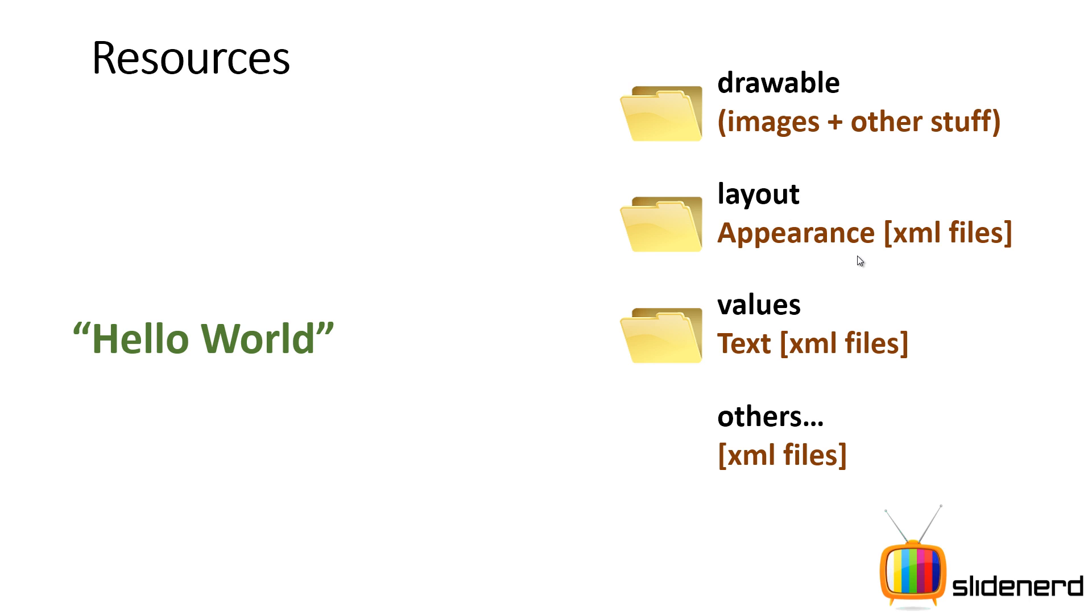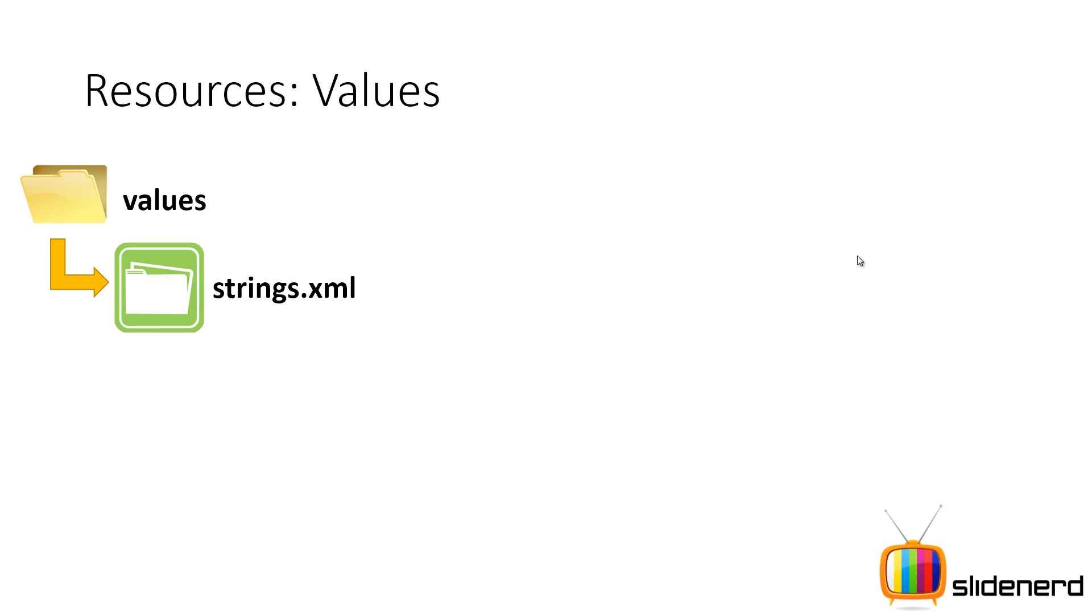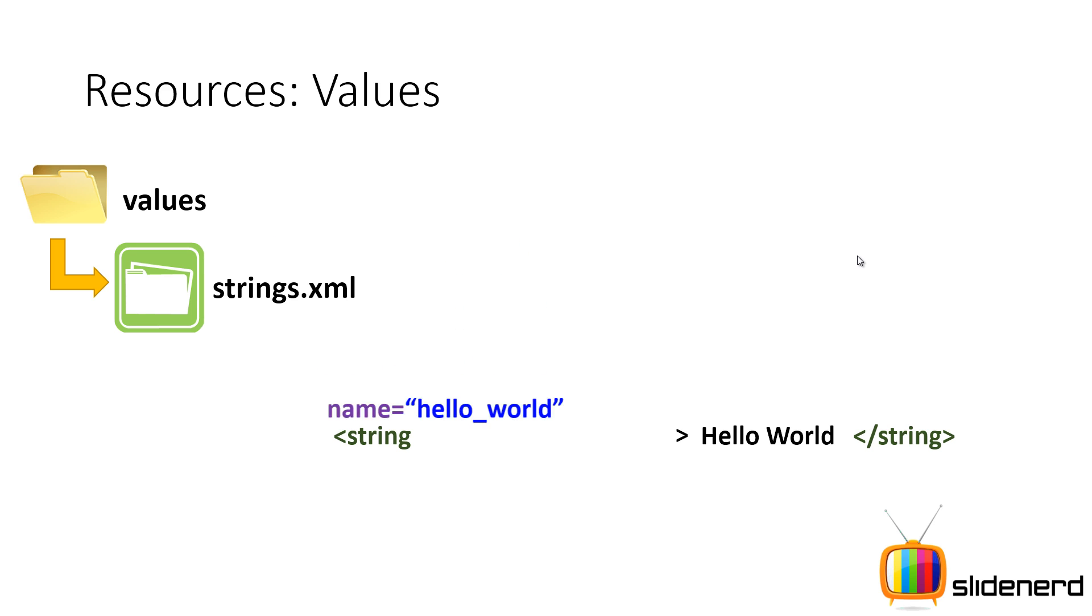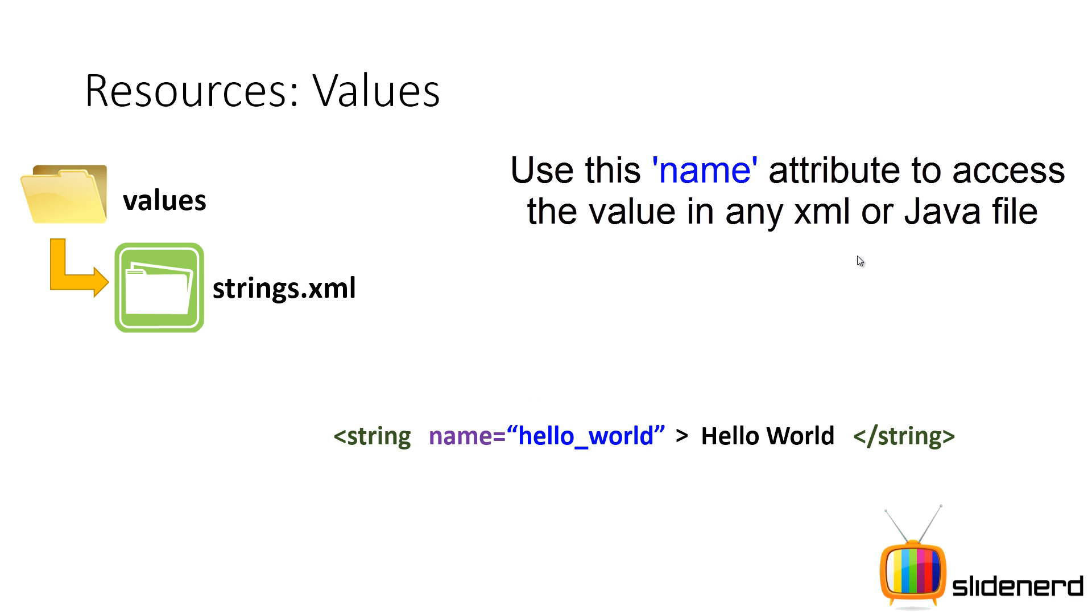So next, I'm going to talk about what values are—the basic file which we started with. Now if you talk about values, this is the folder Values where all your strings get stored. So what you do is basically something like this: if you have your Hello World text, you take this Hello World text, you put it inside a tag called 'string', and you close the tag because this is XML.